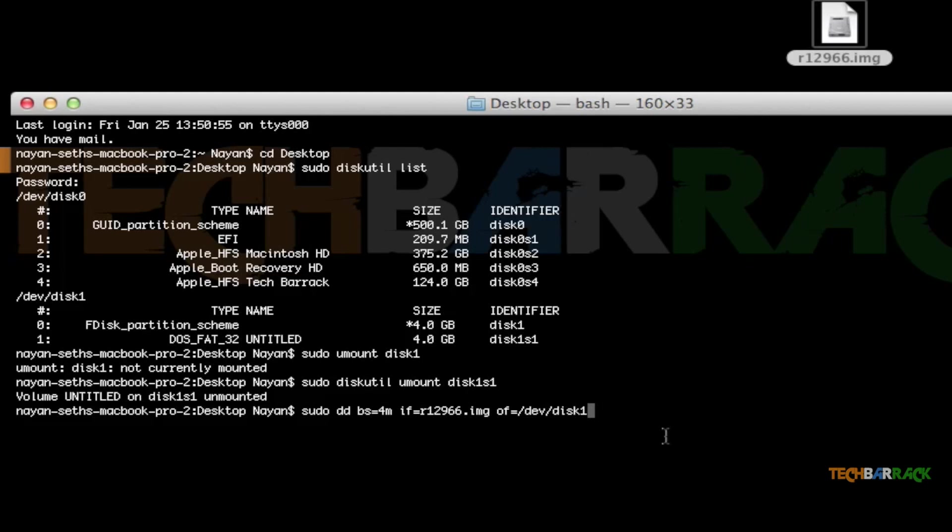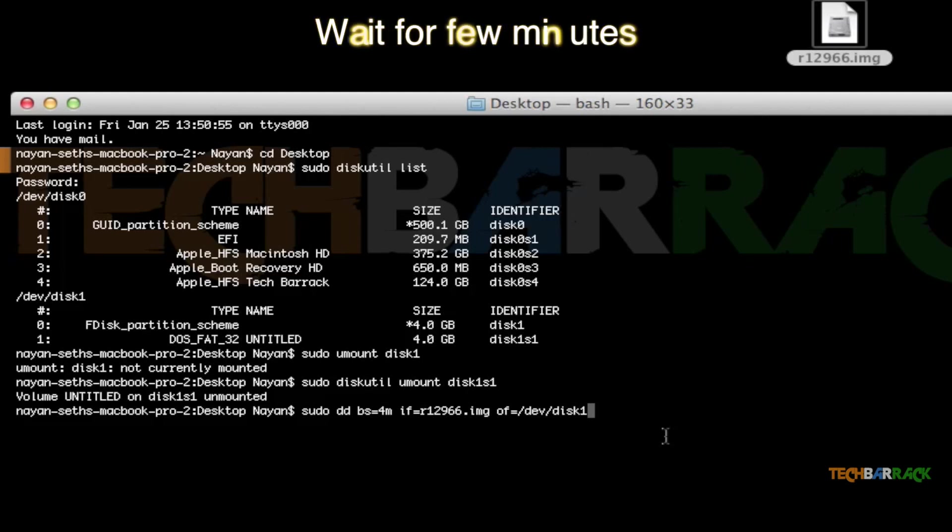Make sure that you have written this command properly, because this command can even cause severe problems with your SD card. Now after you have written this command, press Enter.